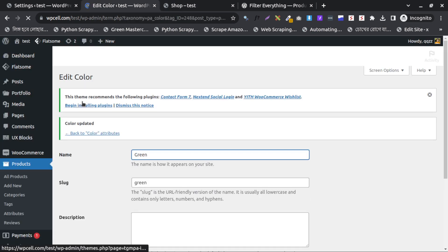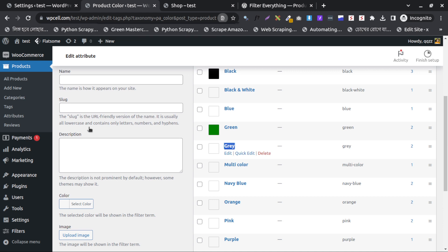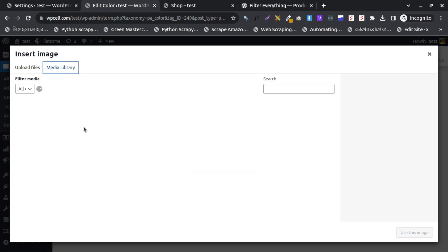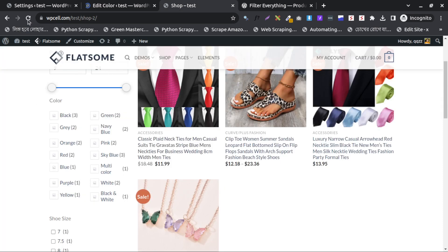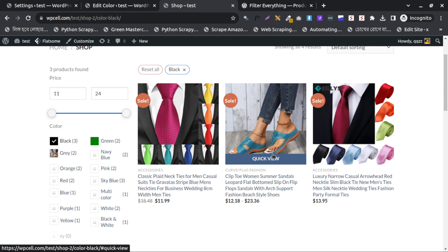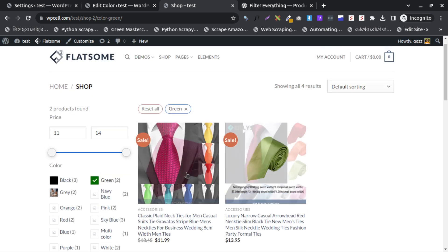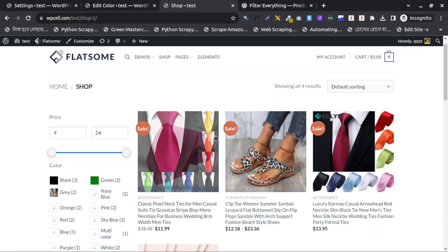The next color is gray. I will add gray and also try adding an image for testing purposes — I will take an image and save it. After doing all of these I need to reload. Yes, the photo image is working and the colors are working nicely. I click black and all black products show. I click green and it shows two products — working perfectly. The filter option is perfectly working with our site.